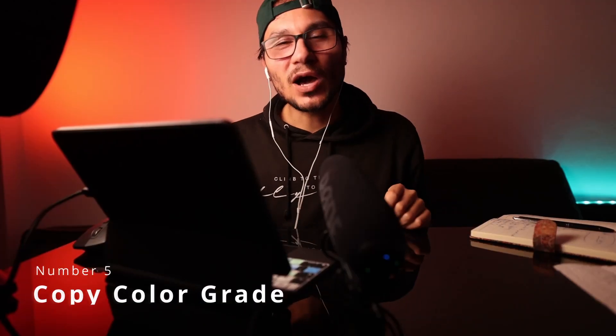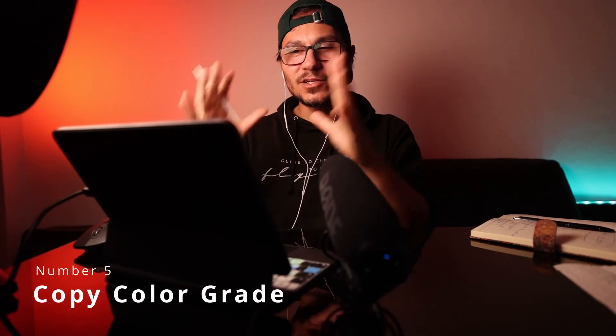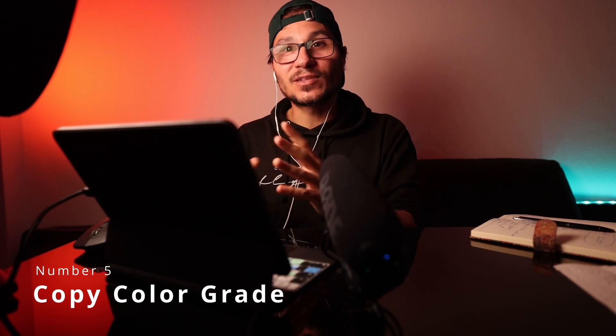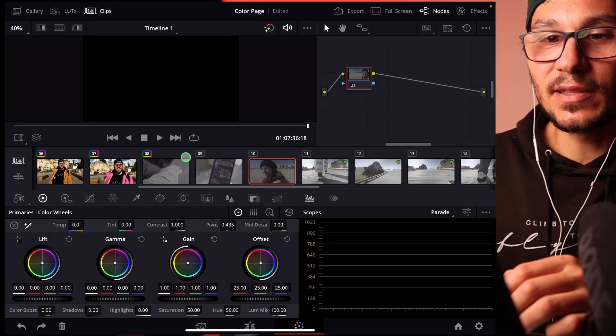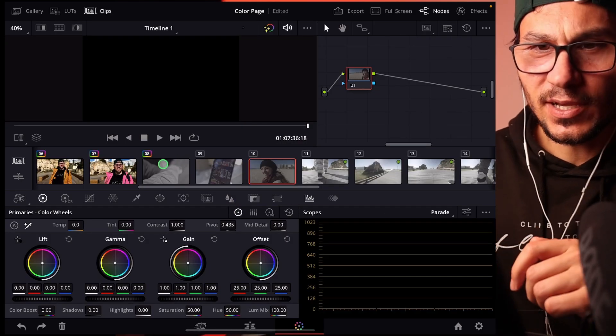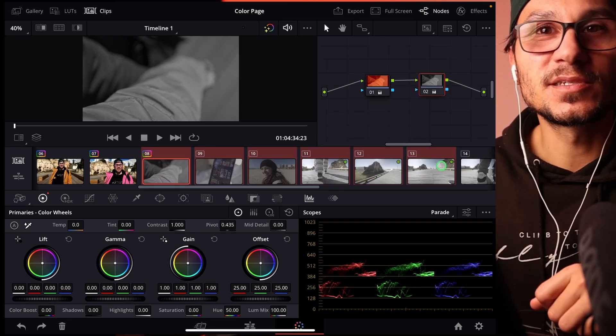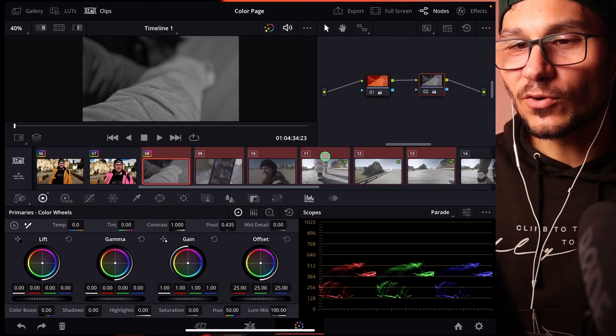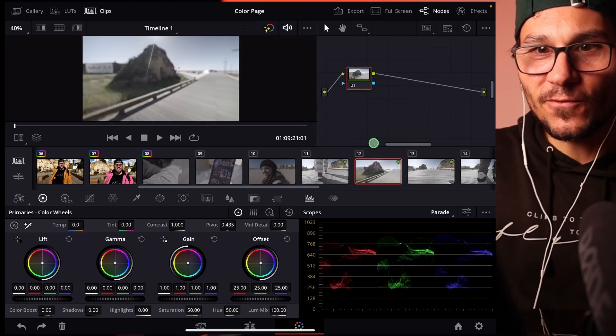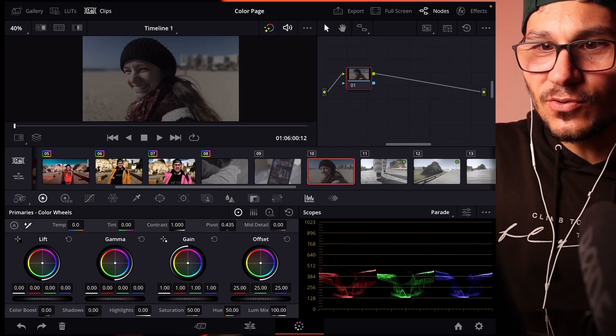In this video I'll show you how to copy one color grade in DaVinci Resolve for the iPad to multiple clips. When you have a keyboard it's simple — go to the color page, select a clip, hold Shift, and select multiple clips. But without a keyboard you can't hit Shift, so how do you do this?